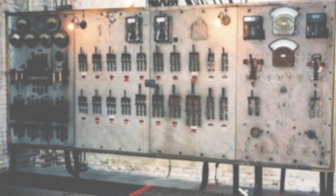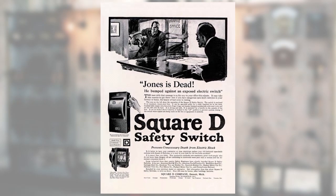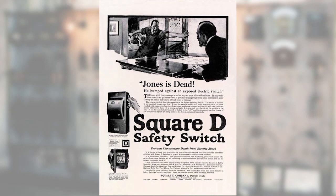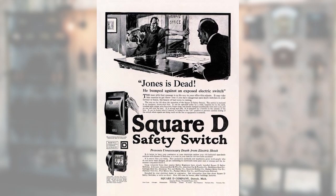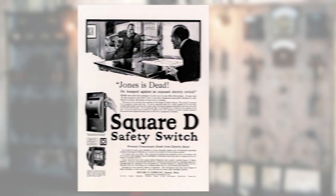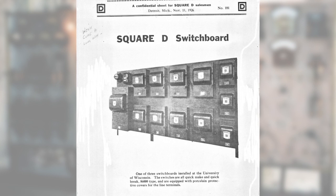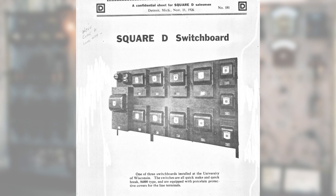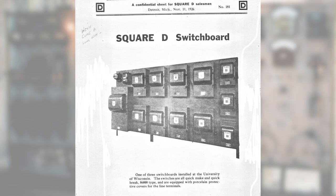From that point, Square D Company introduced the Safety Switch back in the early 1900s. And the next step was to take the open knife blades and mount them to a board, so it was safety switches mounted to a board.